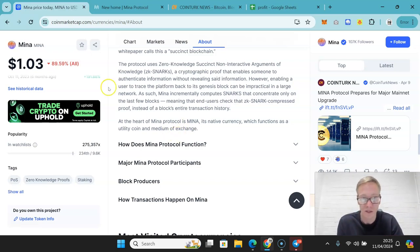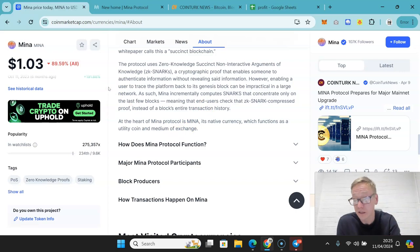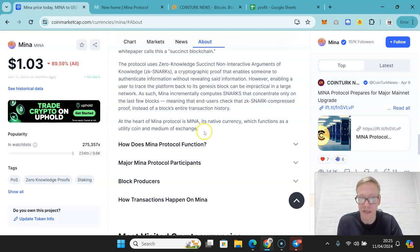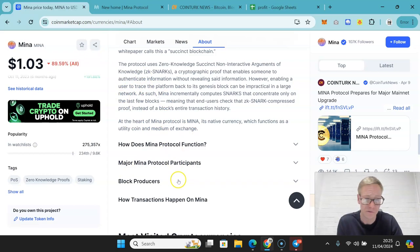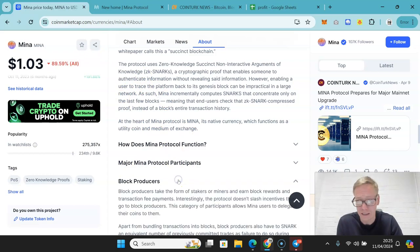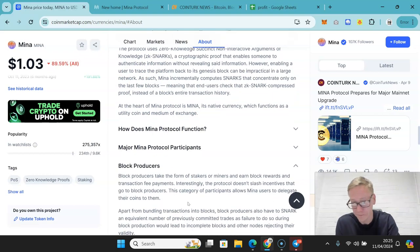Part of that is open information. Part of that is fear mongering. But there is a potential problem. Again, I think this potential is very slim, but it's worth noting.